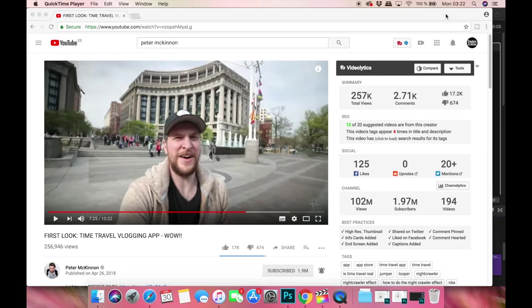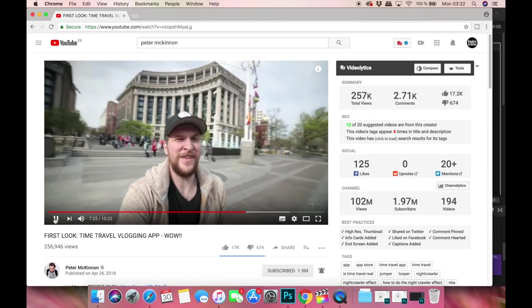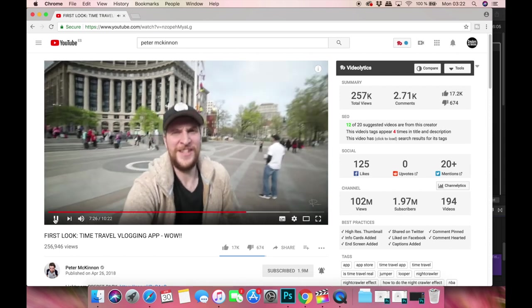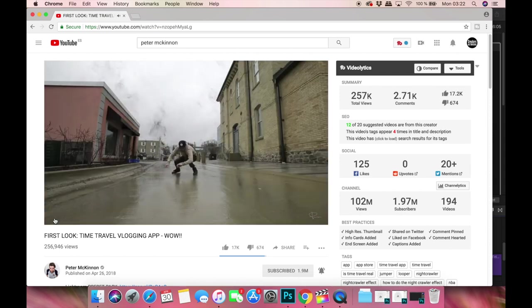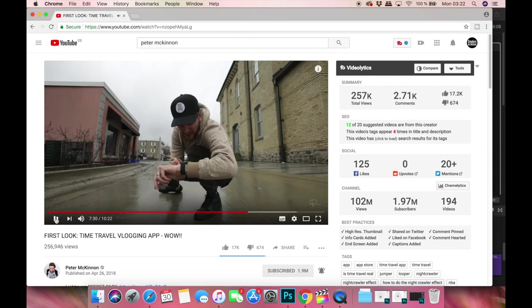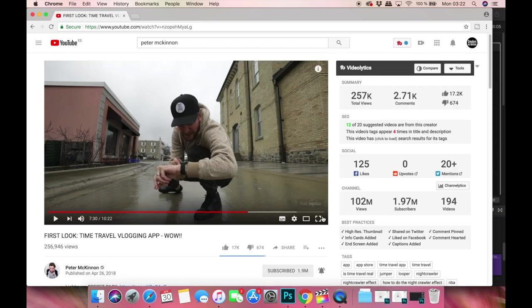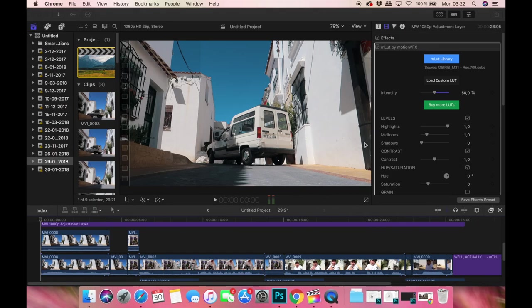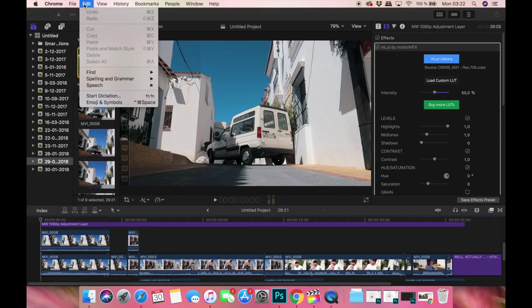Okay, so as you might have seen in Peter McKinnon's video, this is the effect and it's called the Night Crawler effect, or teleportation effect, or even time travel effect.